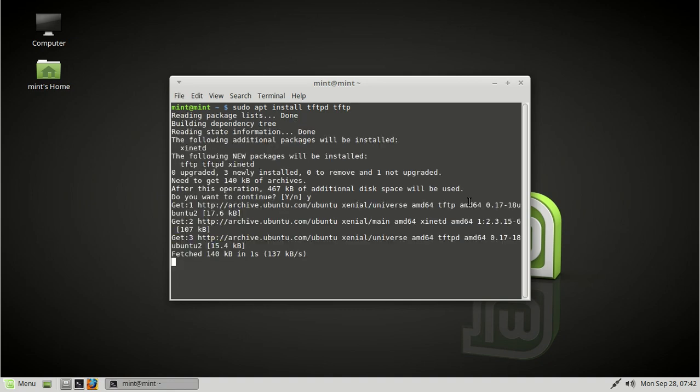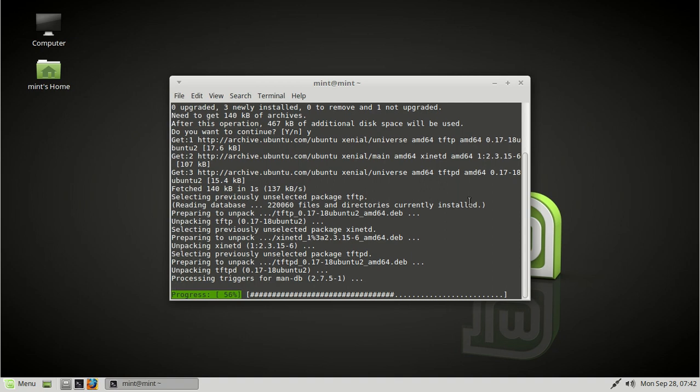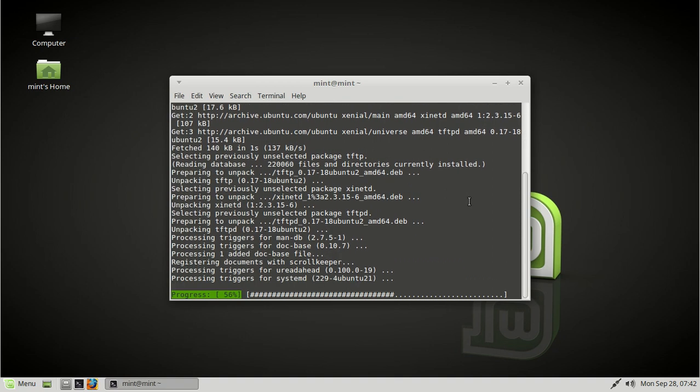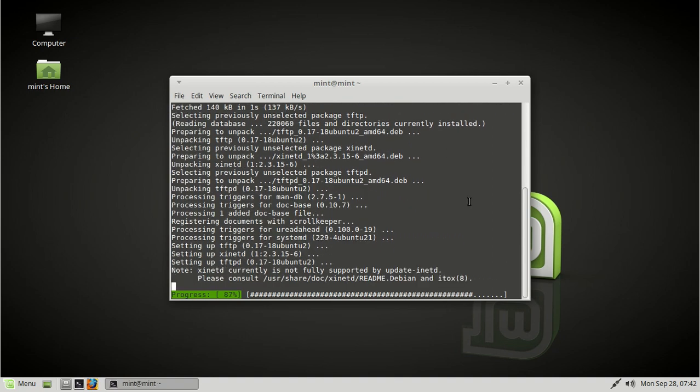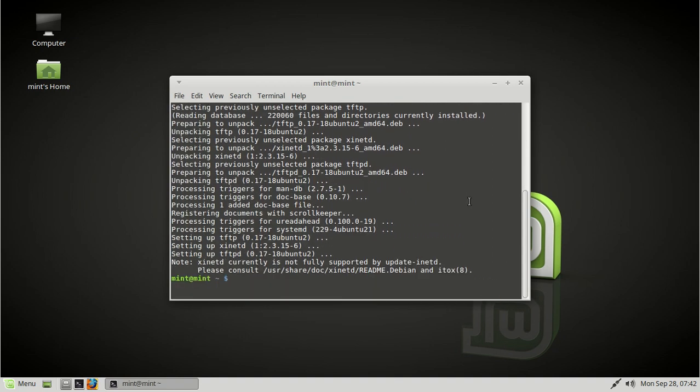So while we're waiting, let's explain why we would want to have a tftp server. You probably already know why. I'm assuming if you're watching this video, you're probably trying to deploy some kind of OS images maybe, right, over Pixieboot.